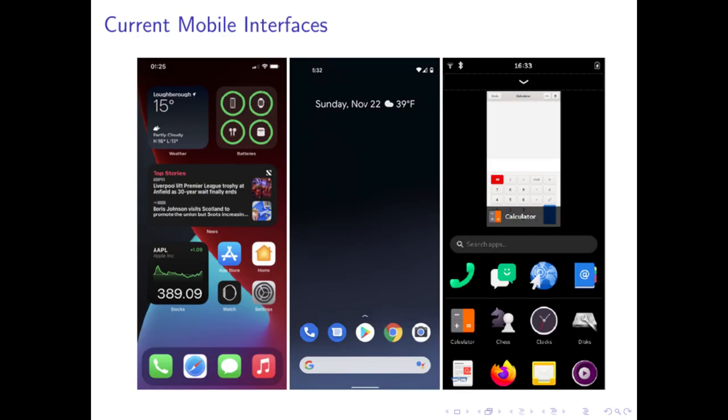The current state of mobile interfaces are basically an app drawer, notification center, and widgets. These interfaces are fine for most people, and I hope Phosh and Plasma Mobile succeed so that regular users can have software freedom. However, part of the joy of using free software is how extensible it is. With SXMO, we wanted to take full advantage of the fact that we are running a regular Linux environment on a phone and attract power users to the Linux mobile space.